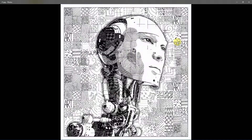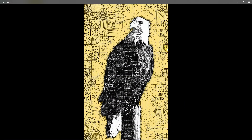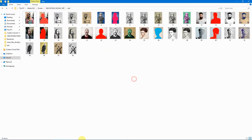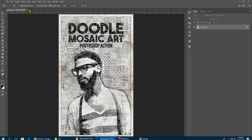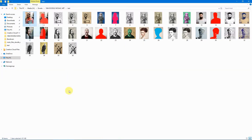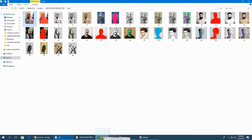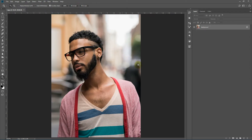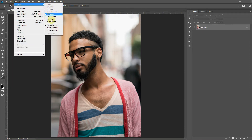I'll show you in detail how you can change these effects and tweak the layer styles once we run the action. So I'll be using this image. Before we get started, we need to check a few things: our image mode should be RGB and 8 bits per channel should be checked.